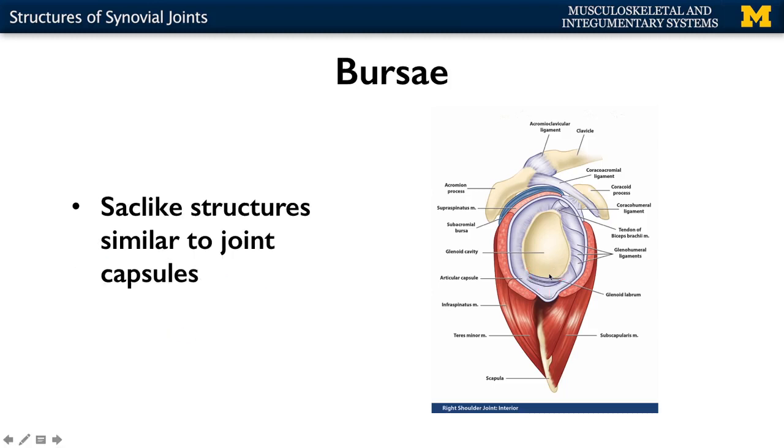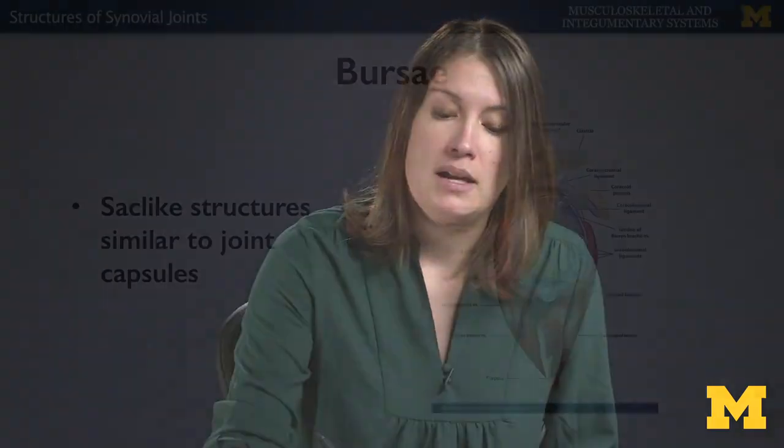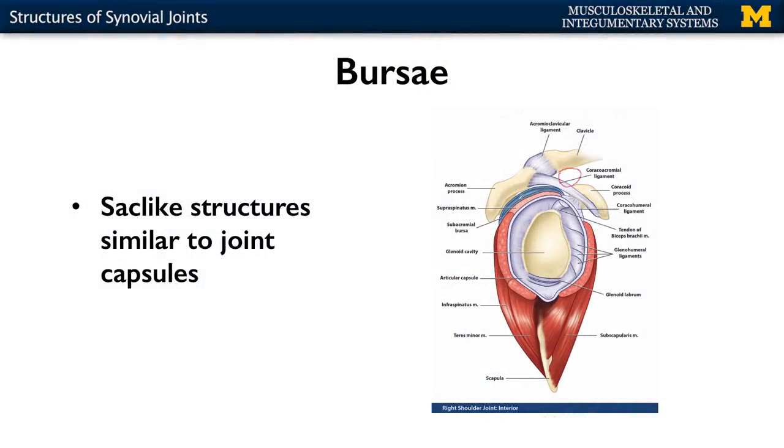Bursae are not actually a true component of a synovial joint, but they're very often associated with synovial joints. These are little connective tissue sacs that are very similar to joint capsules — they'll have a little bit of fluid in them. You'll find these in areas where there's a great deal of friction. In the case of the shoulder joint, you're going to have a bursa here, a bursa here, and a bursa here — in areas where you have quite a bit of movement. If you've ever heard of the term bursitis, that's the inflammation of a bursa. You'll see these in areas with more complex joints and more complex movements.